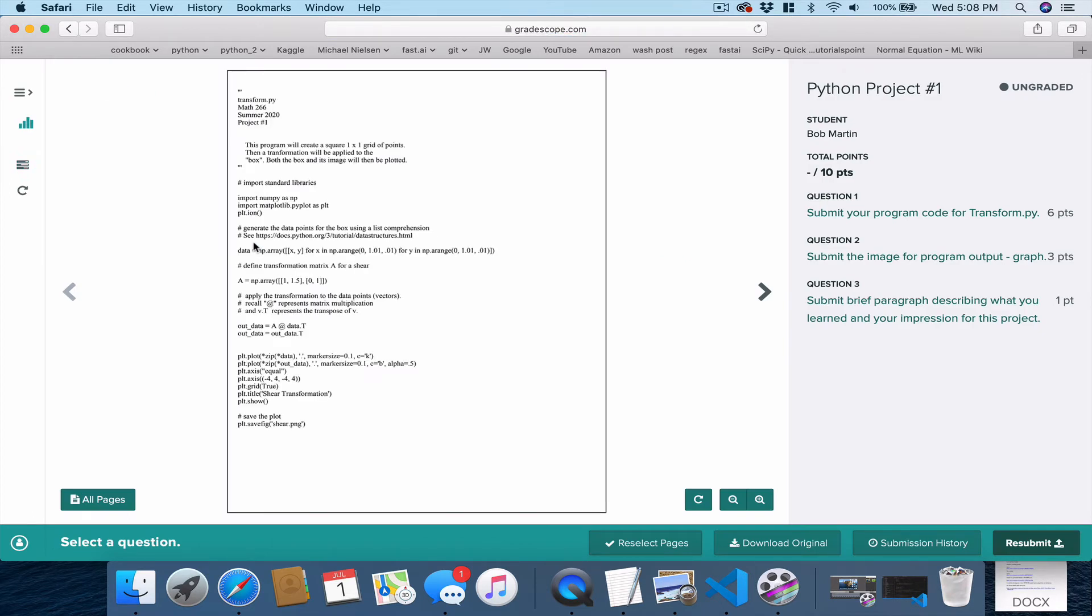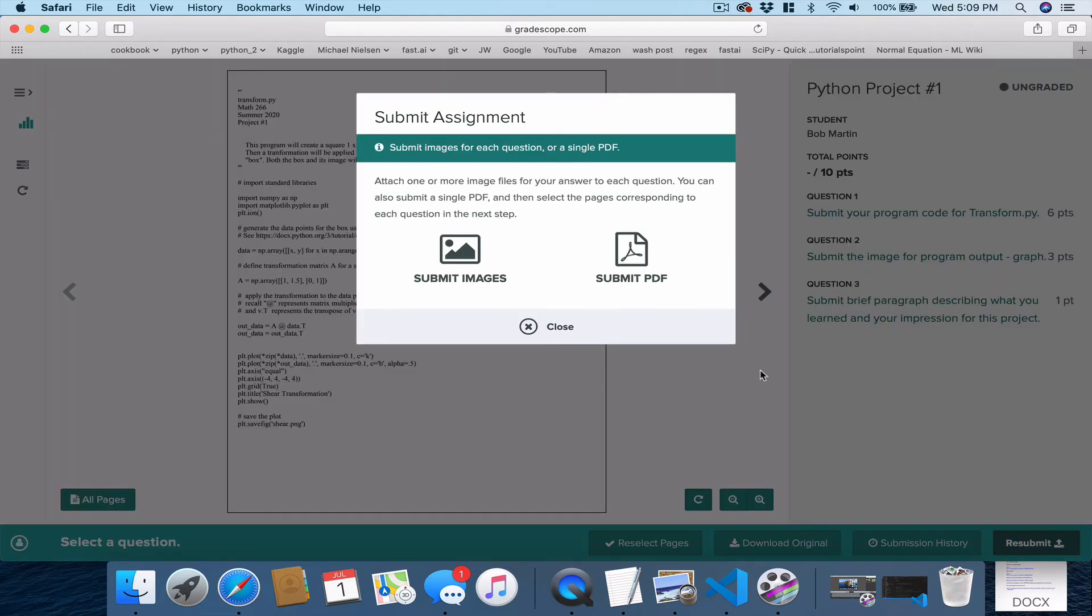And I have already submitted on this, and you can submit multiple times. So after you do that, we come down here and say resubmit. And this is what will come up on your screen the first time you submit. And we click Submit PDF.